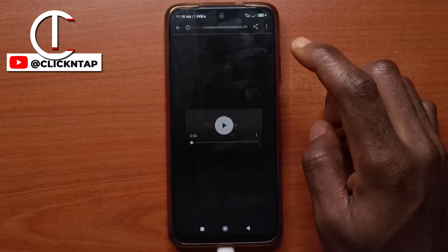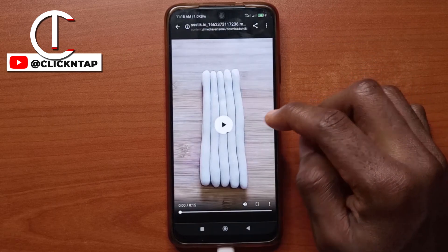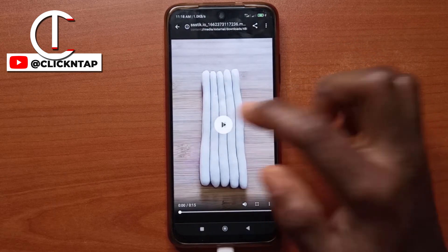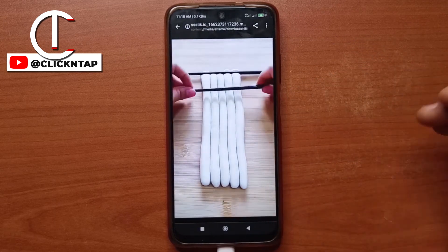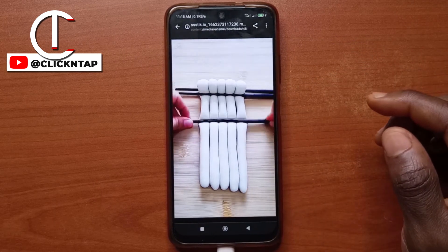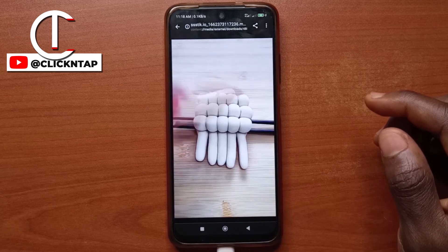After it is done downloading, you can open it and, if I give it a play, this is the same video in high quality.